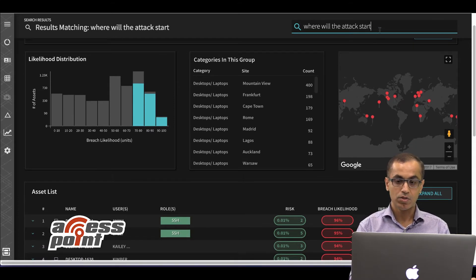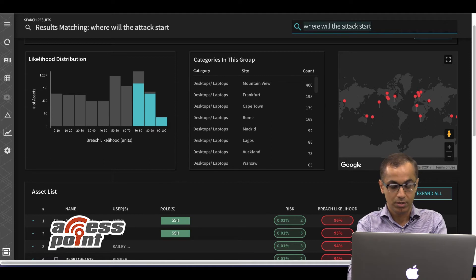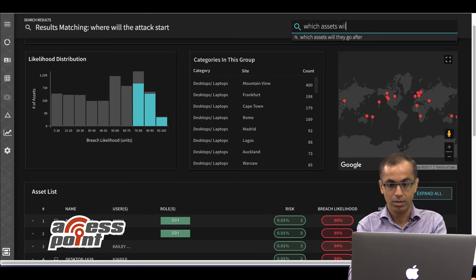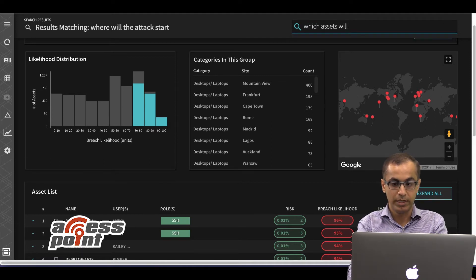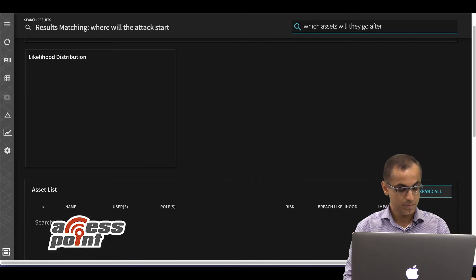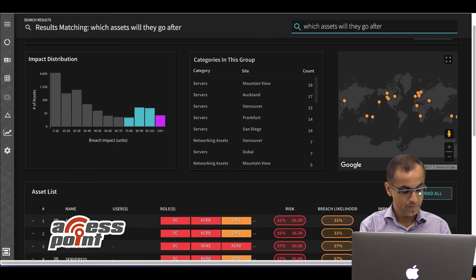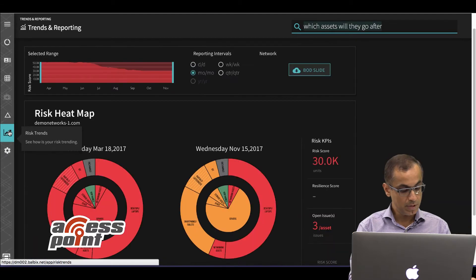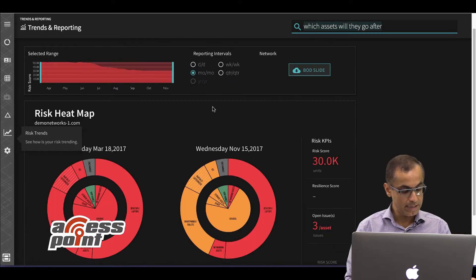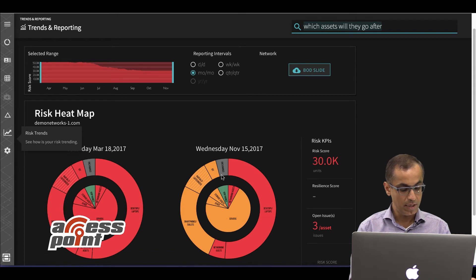You can also search, for example, which assets will they go after. And as Mukul mentioned, Balbix can also provide executives and the board with instant visibility into metrics and KPIs for your security risk posture.